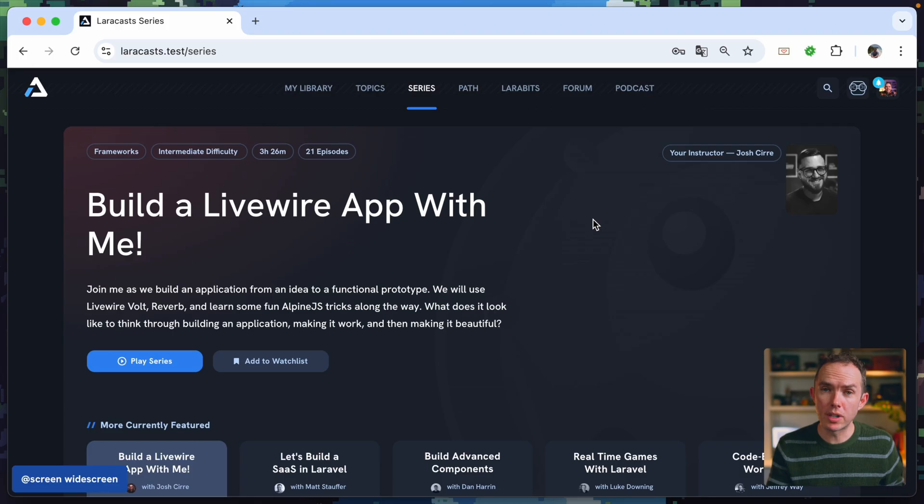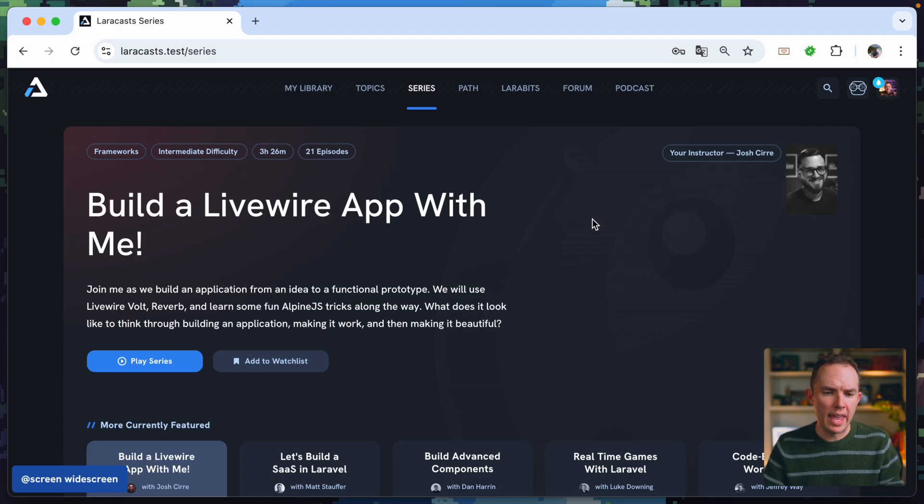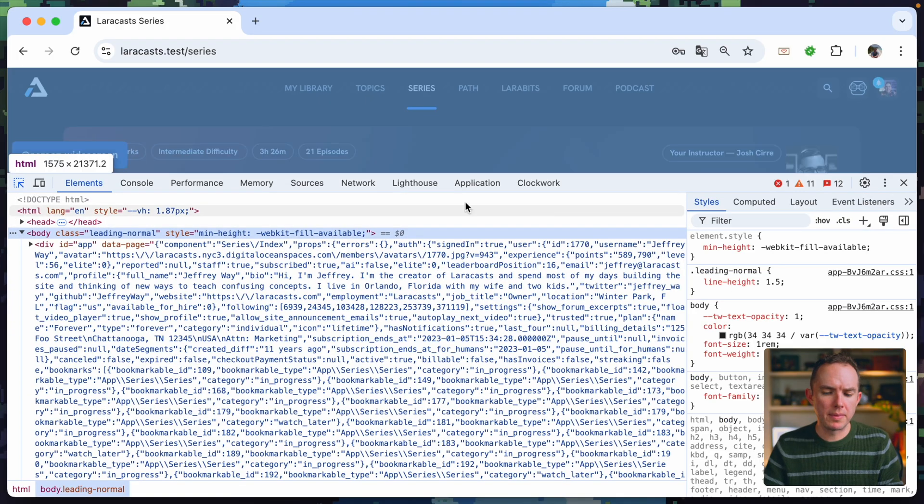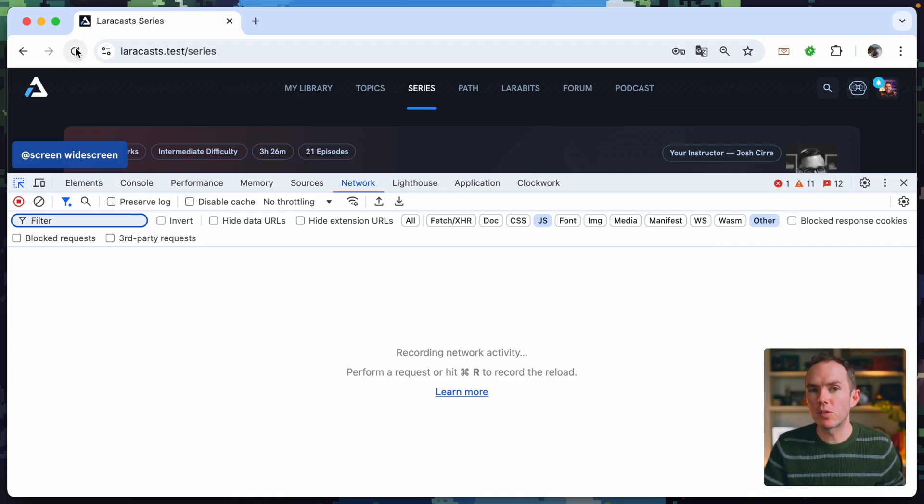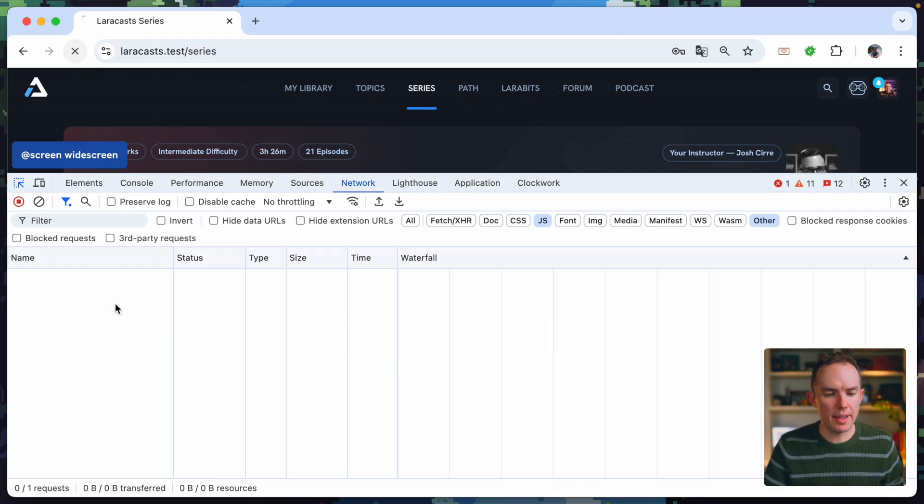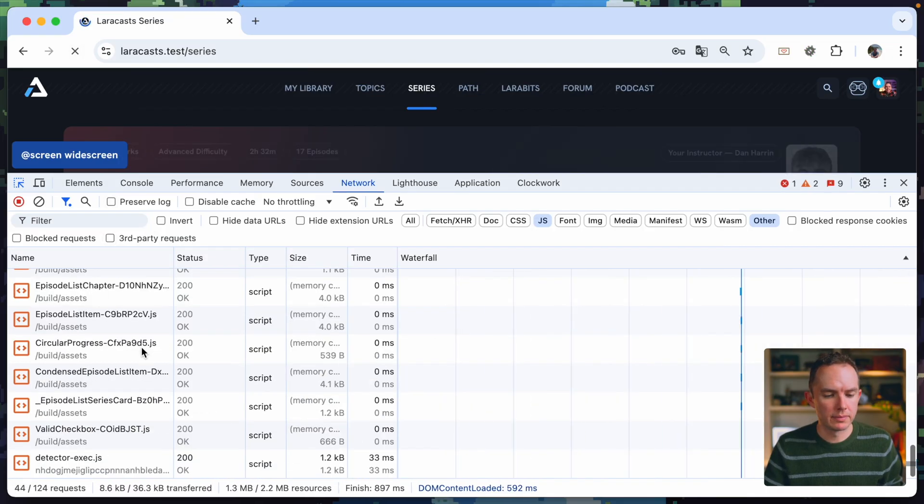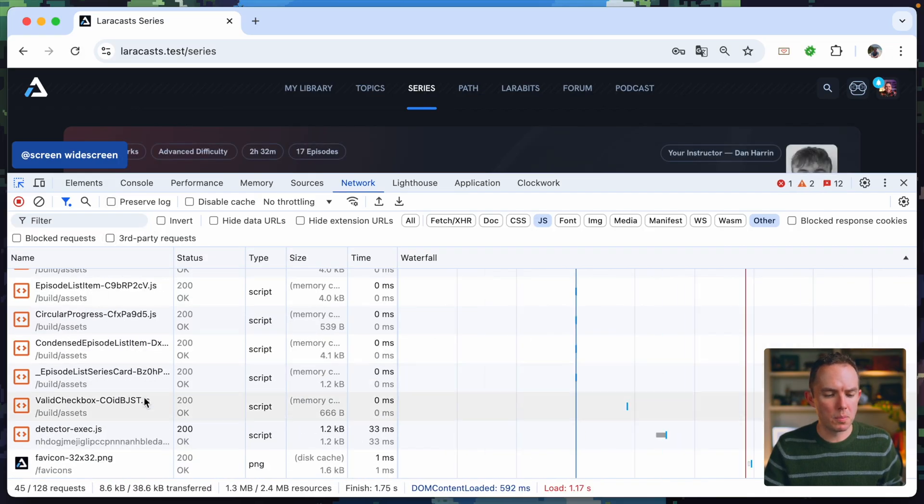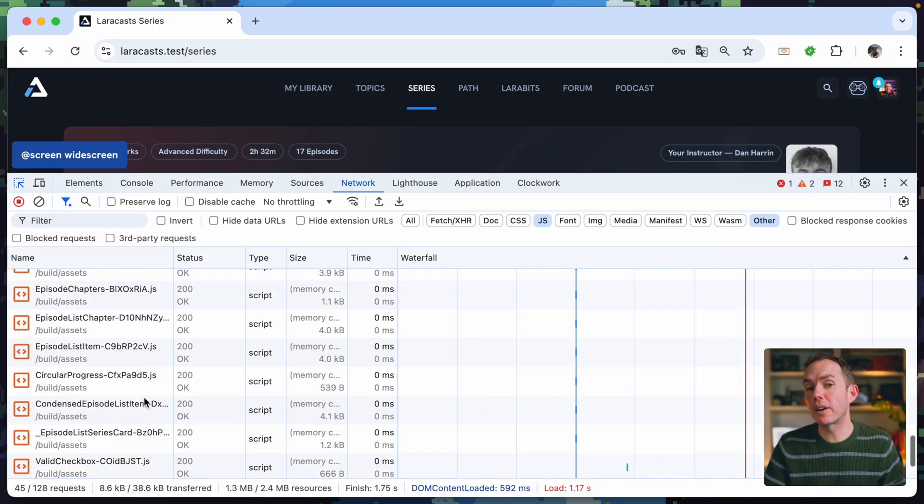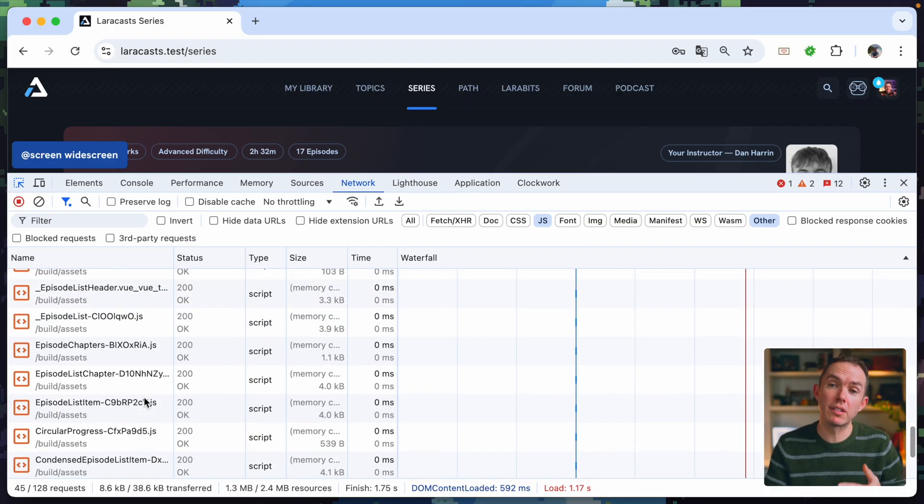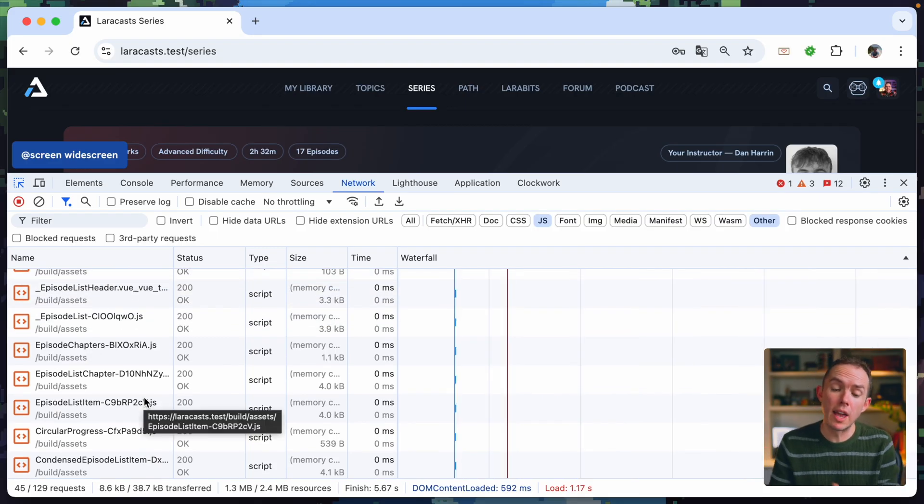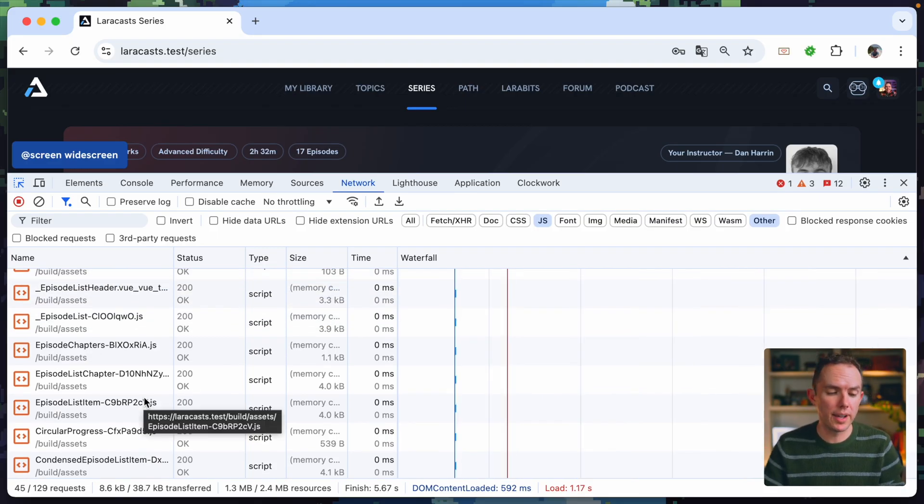I am on the local version of the Layercast website, and if I open up Chrome DevTools and visit the Network tab, watch what happens when I refresh the page. Yep, we're pulling in all of the various assets and view components that are required for this section of my website to run.